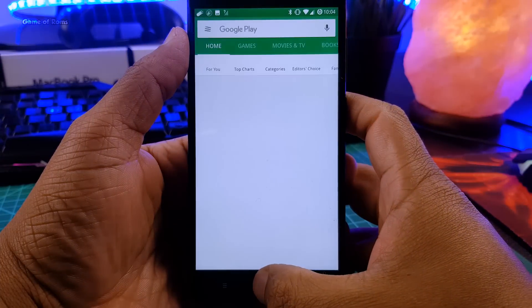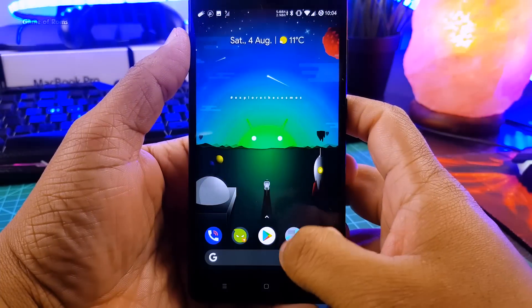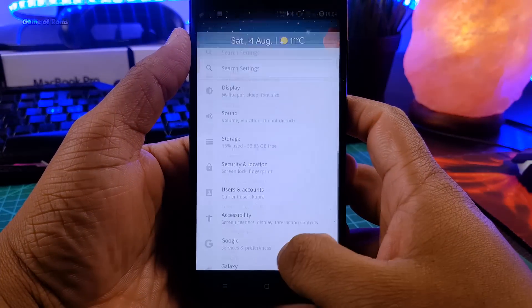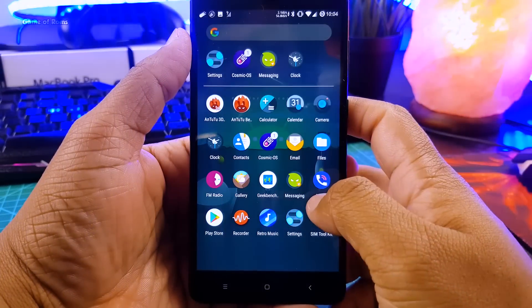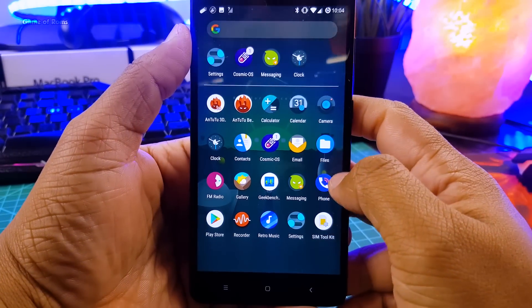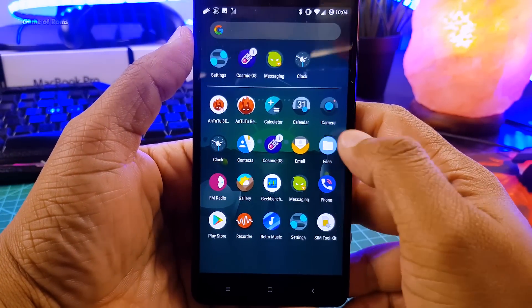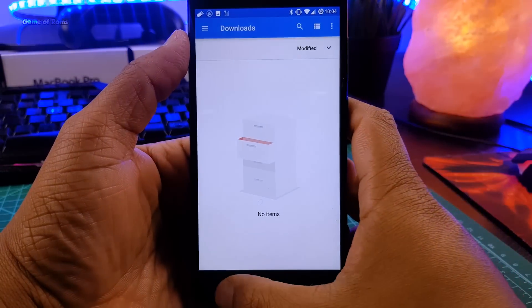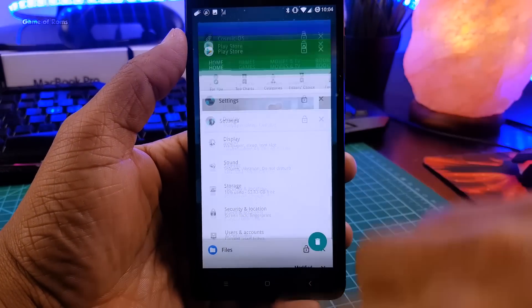So app opening time is good and there is no lag in Android P animation, so you won't feel any kind of lag when you have multiple apps opened in recent menu.